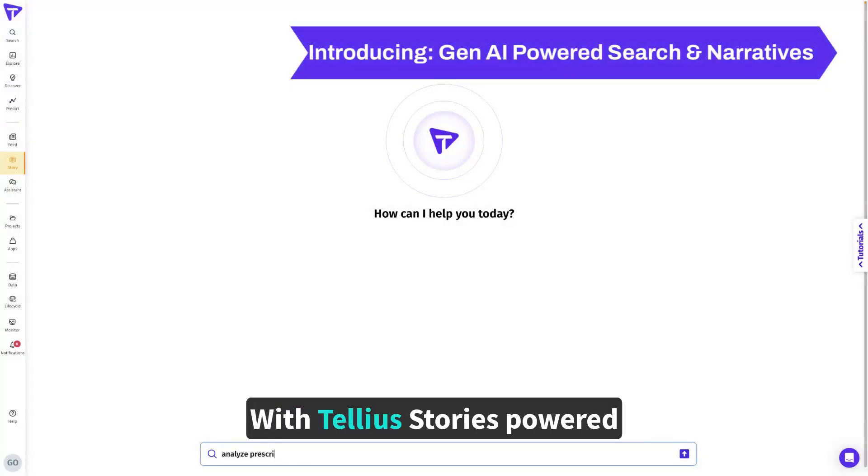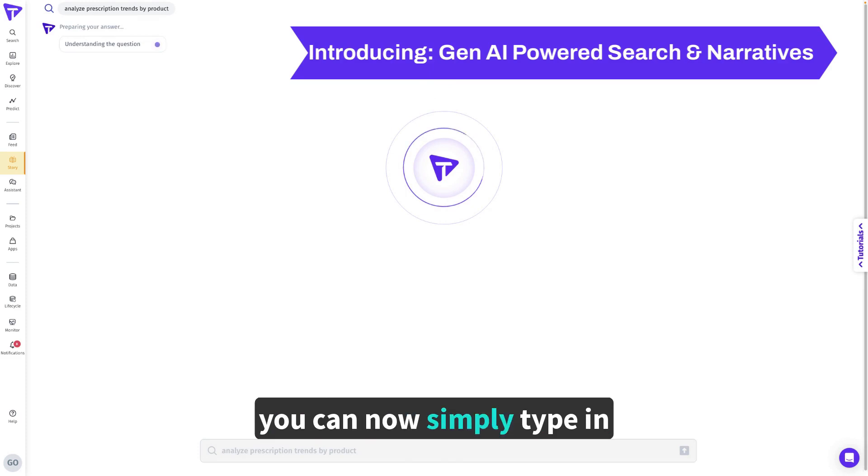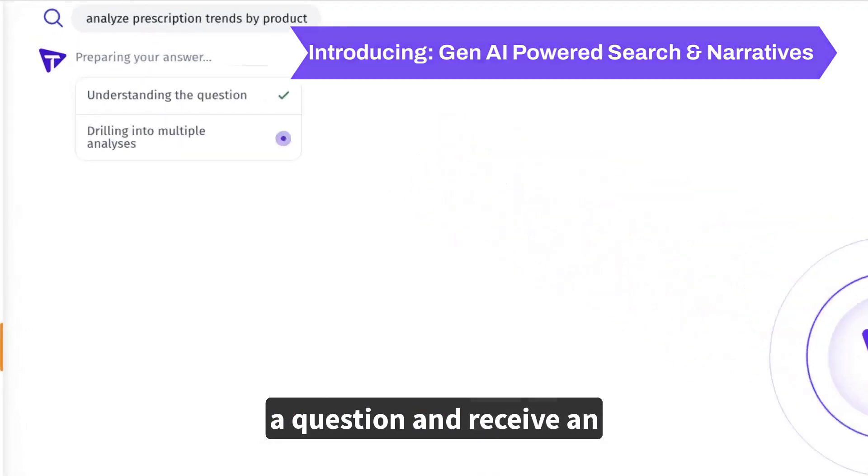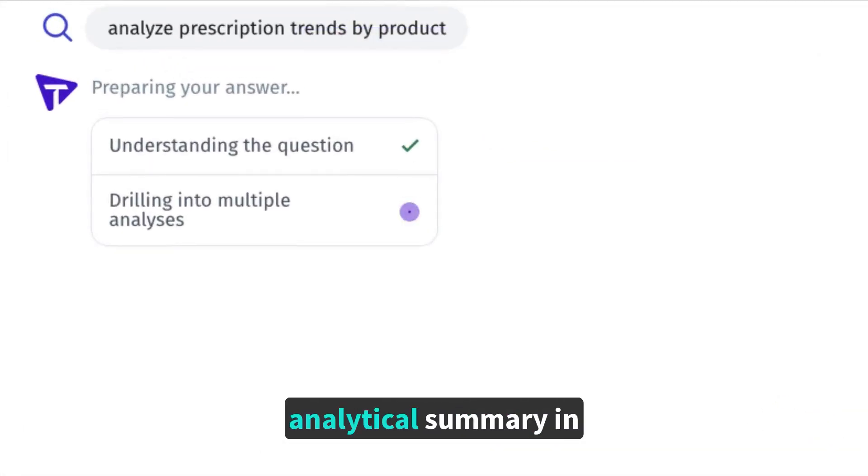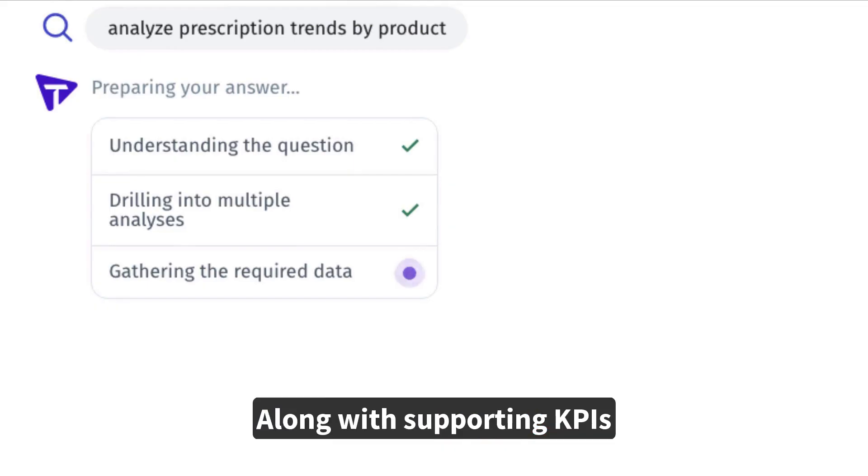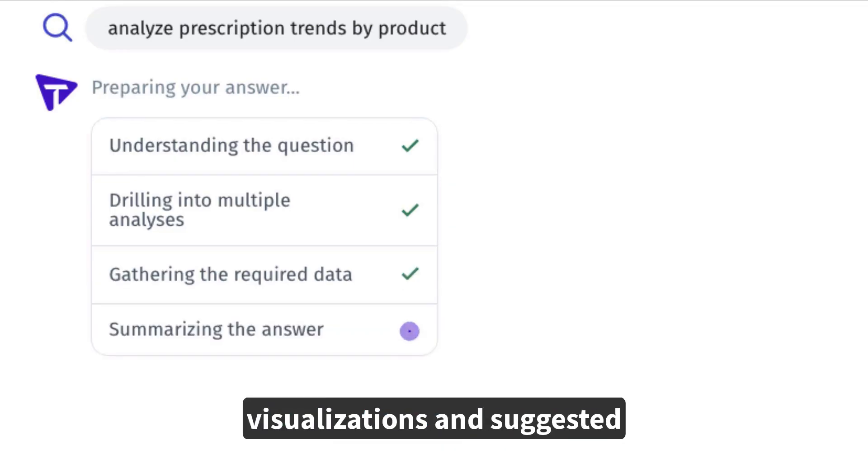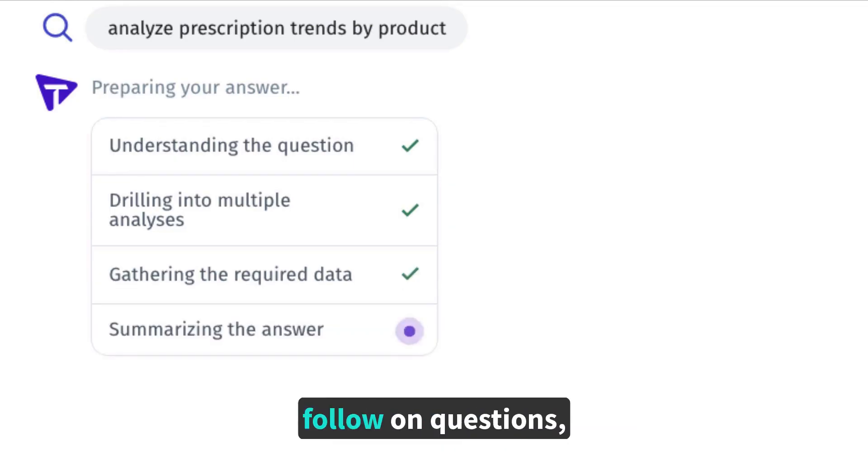With Tellius Stories powered by Generative AI, you can now simply type in a question and receive an analytical summary in natural language, along with supporting KPIs, visualizations, and suggested follow-on questions.